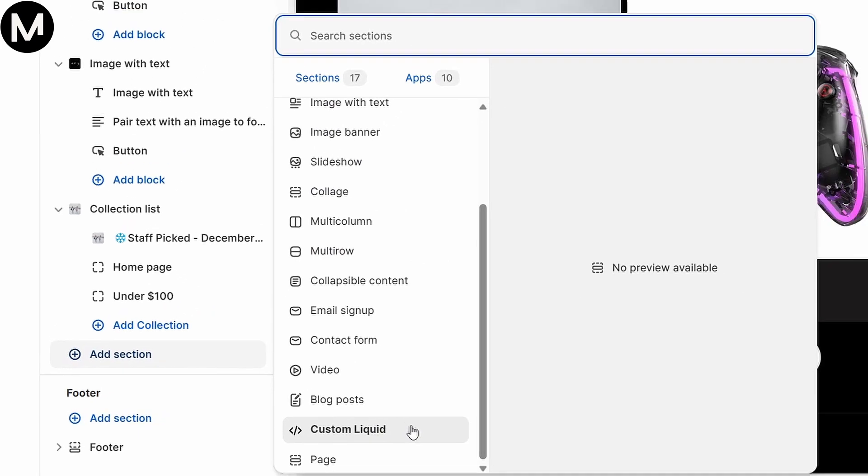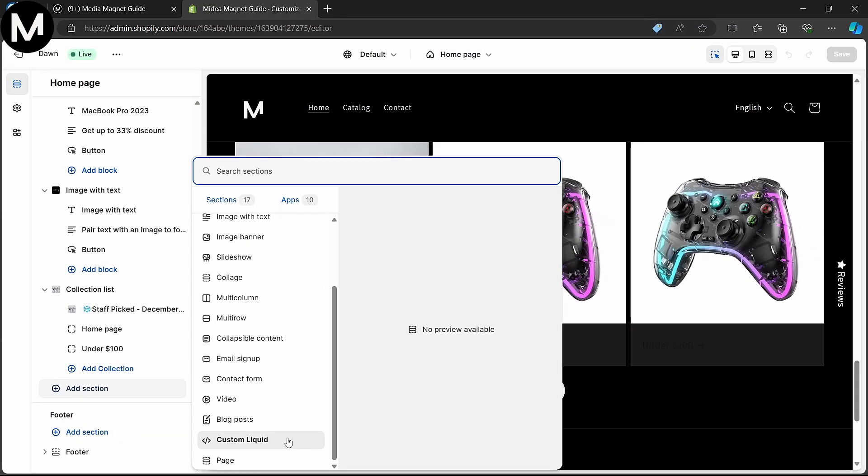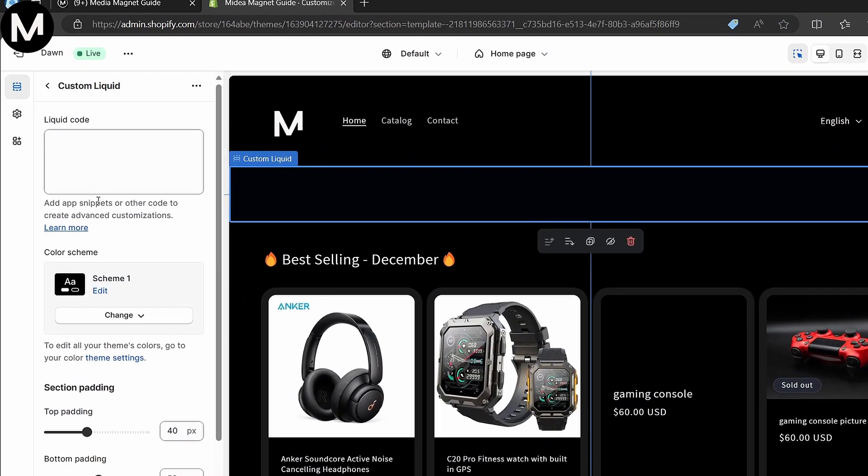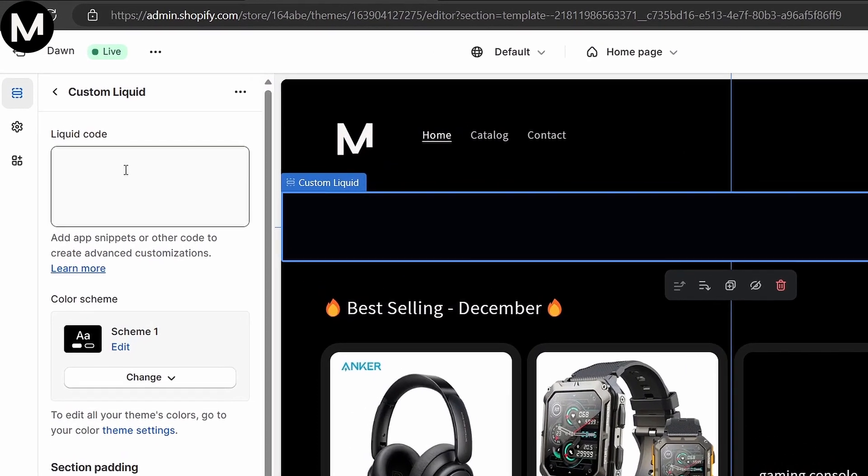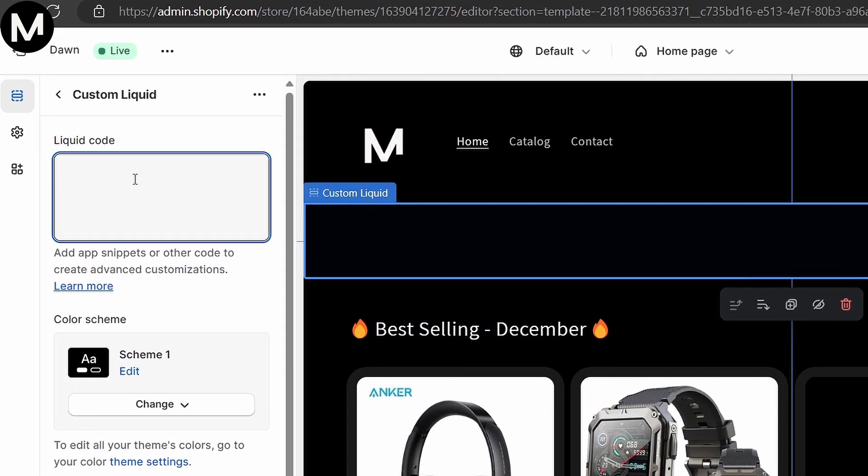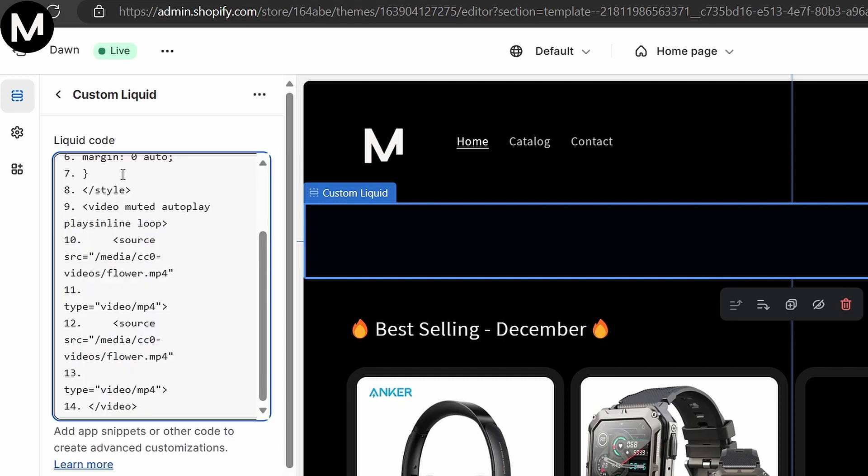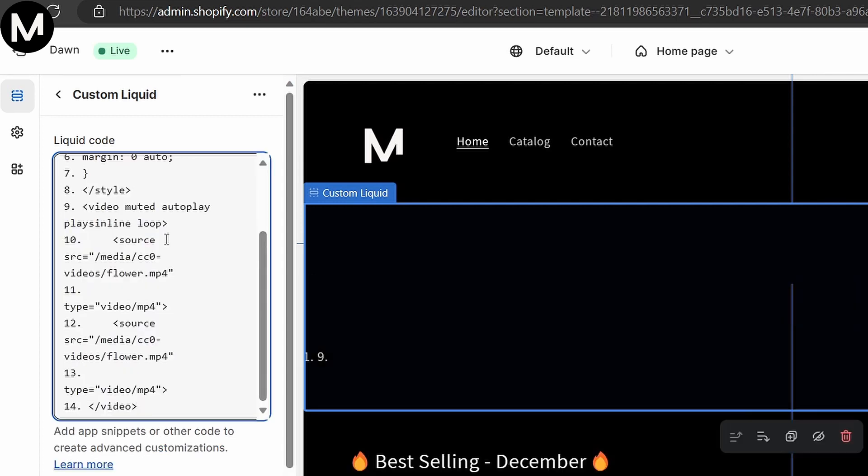No worries, I'll provide the necessary code for you to copy and paste. Copy the provided code in the description. Return to your Shopify editor and paste this code into the Custom Liquid box.